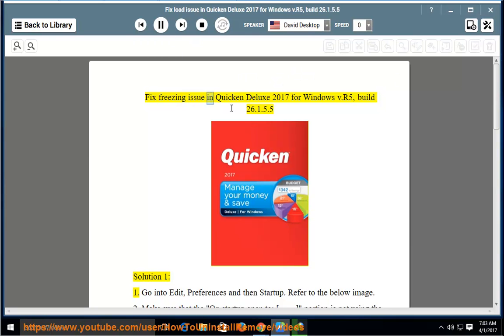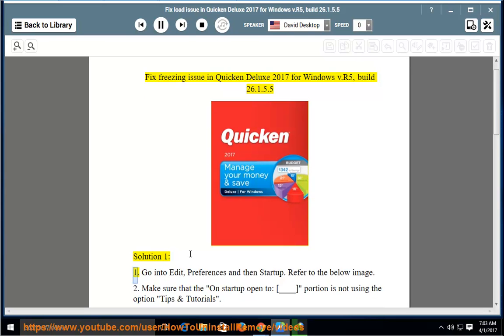Fix Freezing Issue in Quicken Deluxe 2017 for Windows V.R5, Build 2.6.1.5.5 Solution 1.